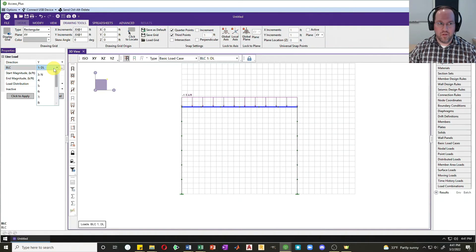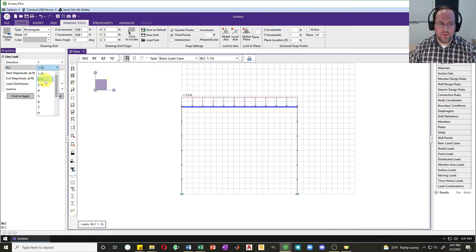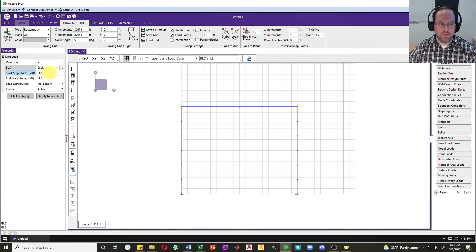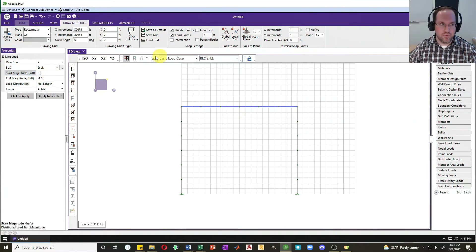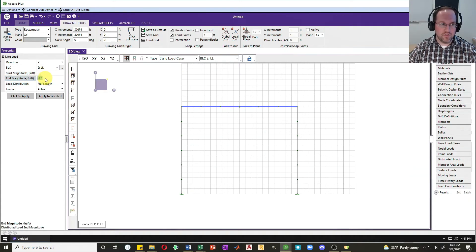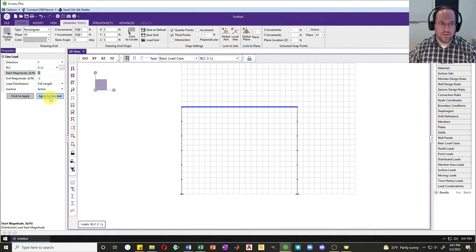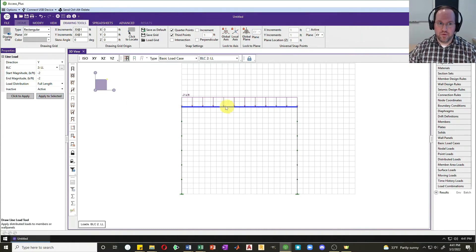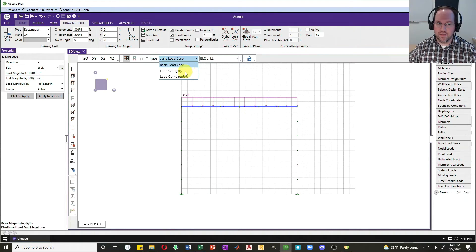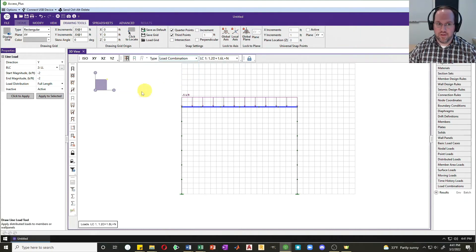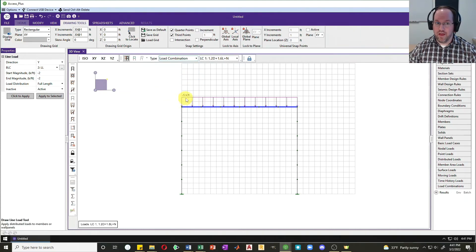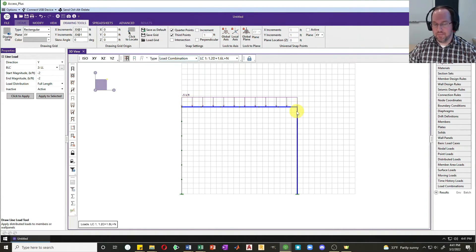I'd now like to do a live load, so I'll change my basic load combination to live load. I want negative 2 here for my magnitude, so that's 2 kips per foot. I'll do the begin and end and apply that. So now I have my two loads. I can check the factored load combination and it says I have a total factored load of 5 kips per foot acting down on that beam. That looks pretty good.